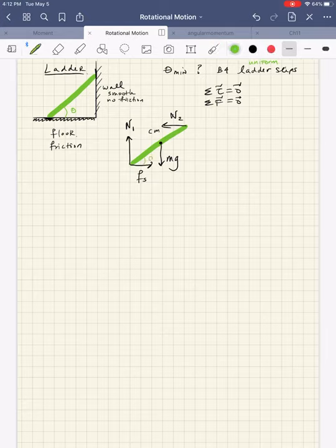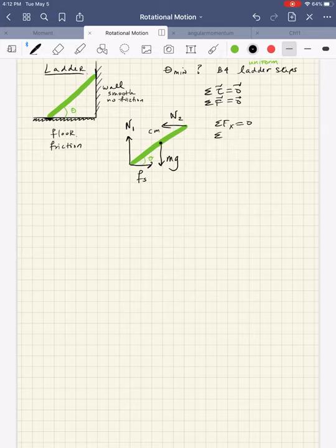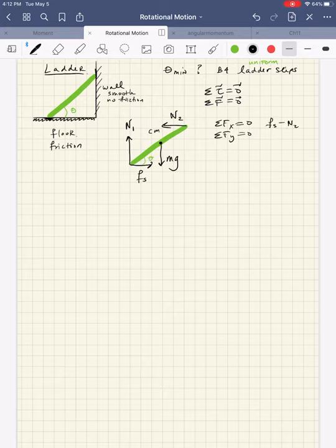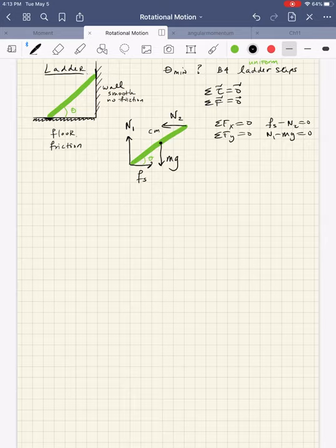So the force of static friction — in this case because there's no relative motion between the ladder and the floor — points horizontally inward. Those are all the contact points and action-at-a-distance forces. Here's my angle theta. Plugging into sum of forces: sum of forces in X gives F_s minus N2 equals zero; sum of forces in Y gives N1 minus mg equals zero.